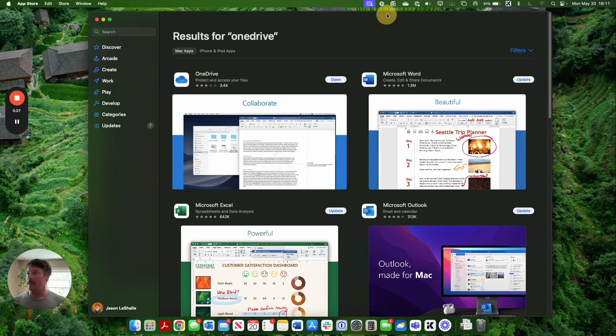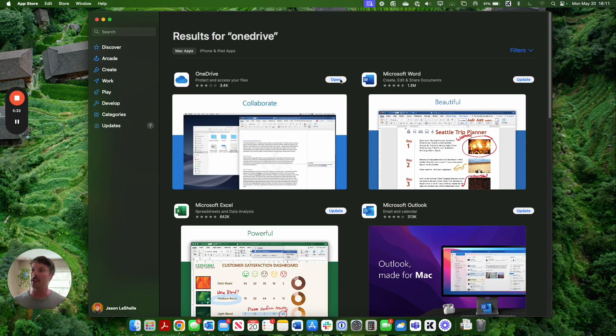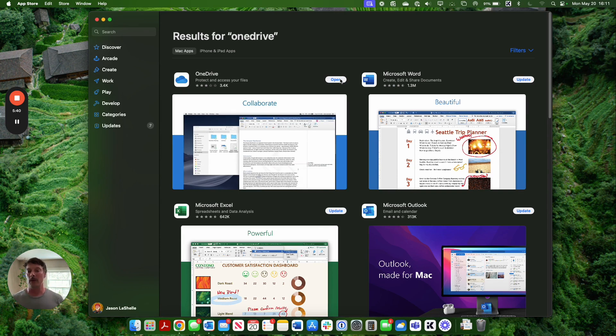We can see I have it already pulled up. Mine says open because I already have it installed, otherwise it would say install. So go ahead and get it installed once you have it in your possession. Go ahead and go through the typical paces of validation and open it up when it's ready.